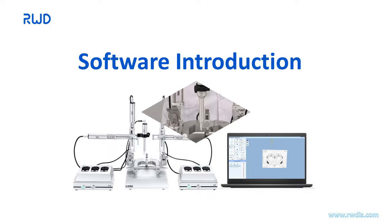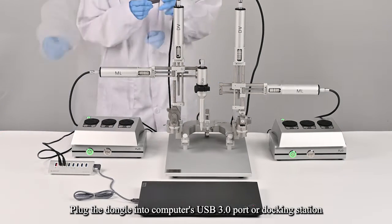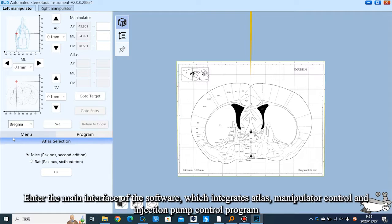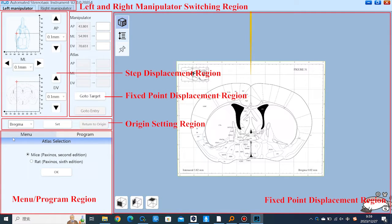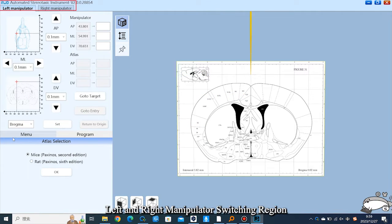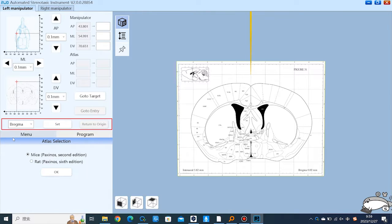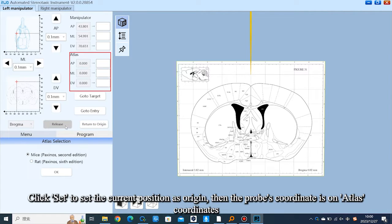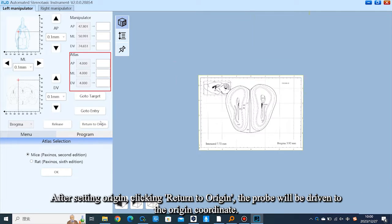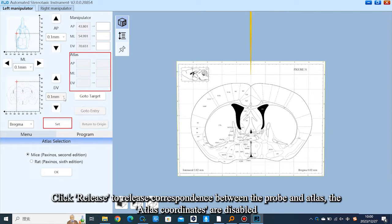Software introduction: check that the stereotaxic hardware is well connected and turn on the power switch on the control box. Plug the dongle into the computer's USB 3.0 port or docking station. The main interface integrates ATLAS, manipulator control, and injection pump control programs. The left and right manipulator switching region allows switching between sides; note that if a manipulator control box is not connected, you cannot switch to that manipulator's interface. In the origin setting region, users can set the current position as bregma or lambda point. Click Set to set the current position as origin; the probe's coordinate will then be on ATLAS coordinates. Click Return to Origin to drive the probe to the origin coordinate. Click Release to release the correspondence between the probe and ATLAS, disabling the ATLAS coordinates.